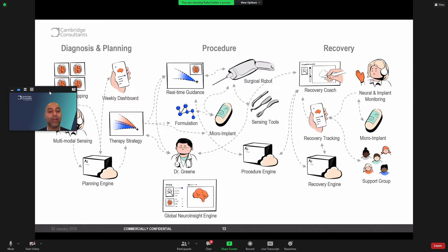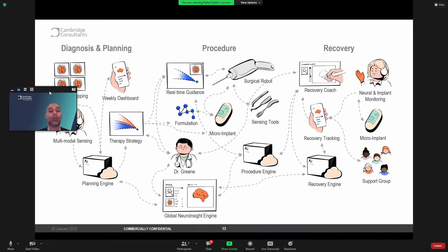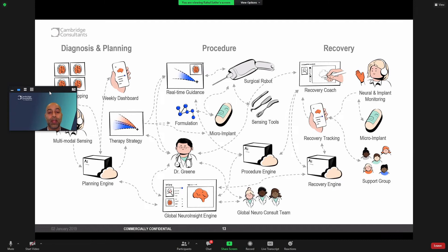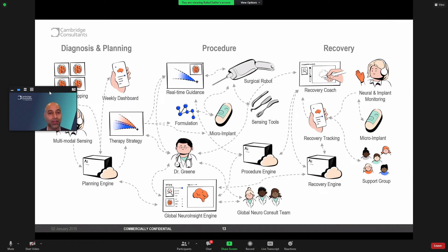And this is where something like a global Neurosight engine can come into play, where it is actively gathering information of Judy's care across a year-long spectrum, and providing those insights to a global consult team who are able to channel other patients' data and experience in to ultimately support Dr. Green in this ecosystem of care.